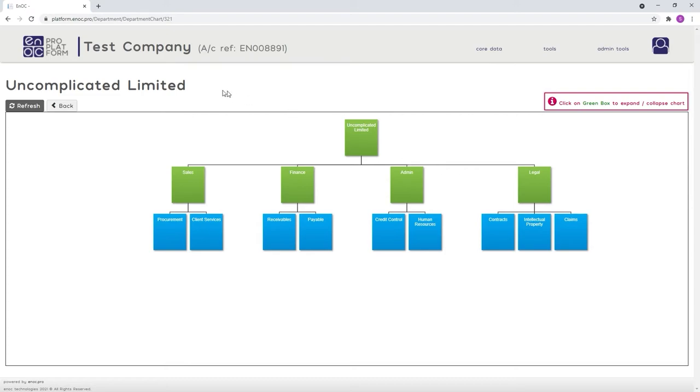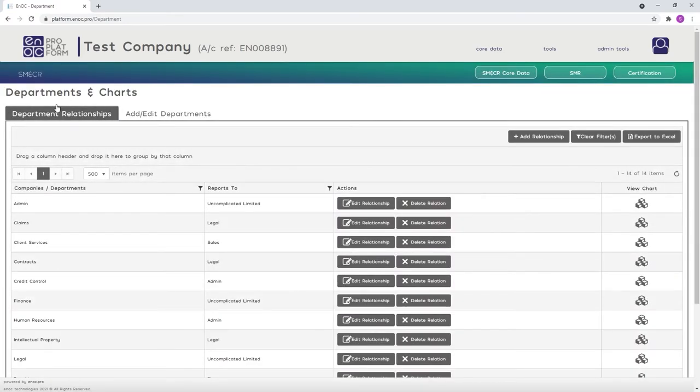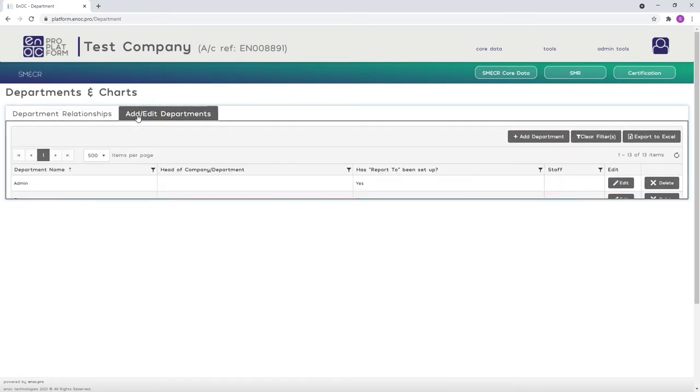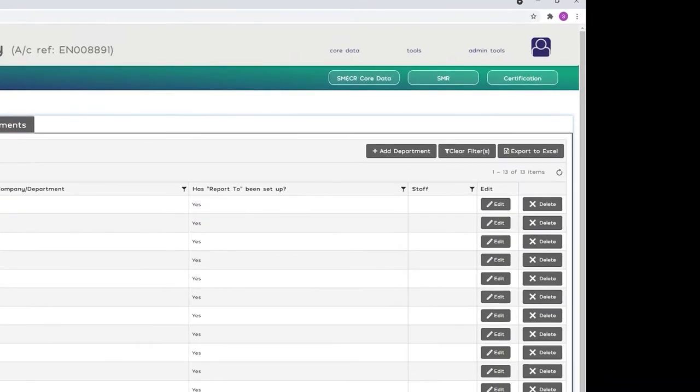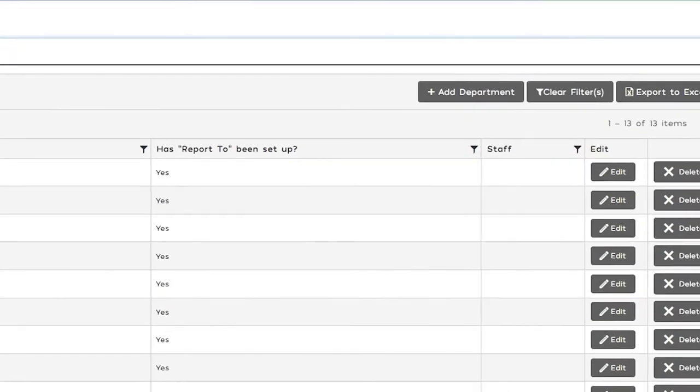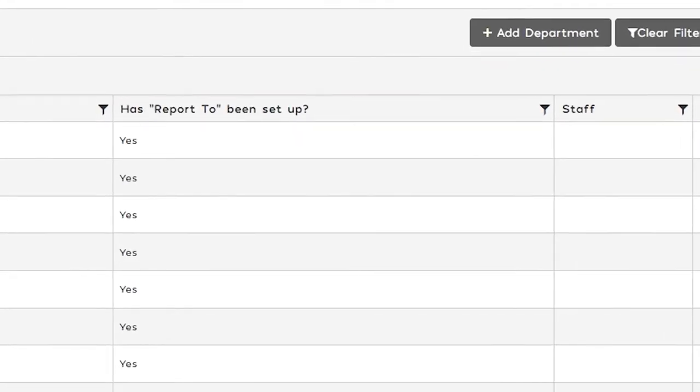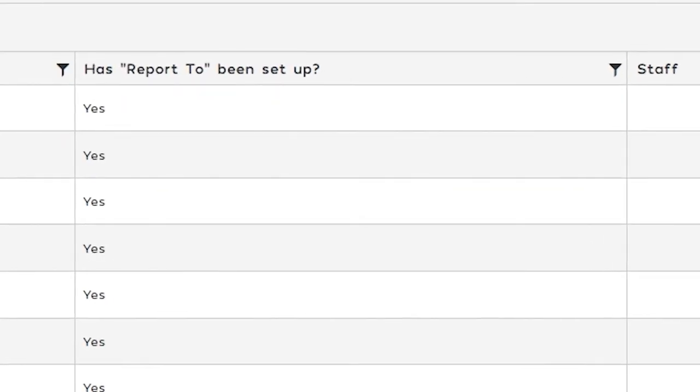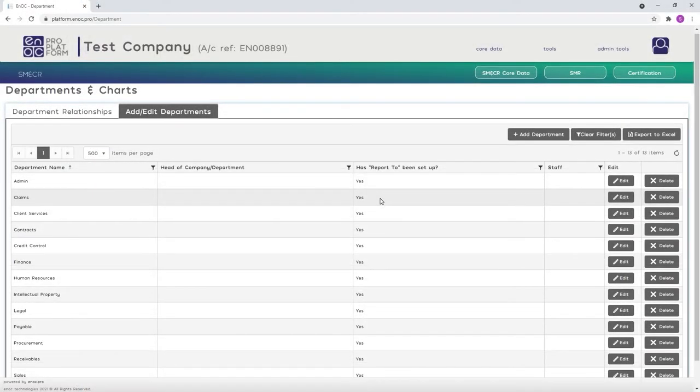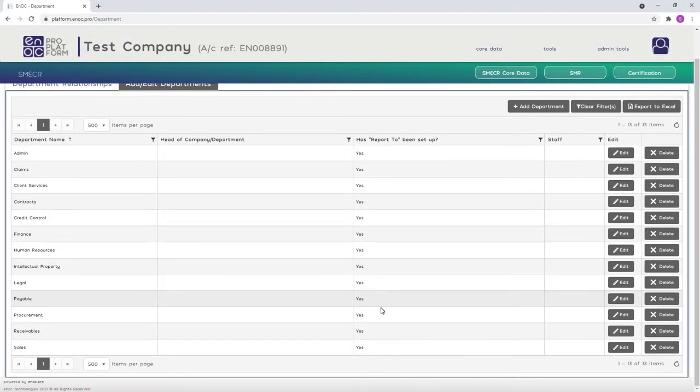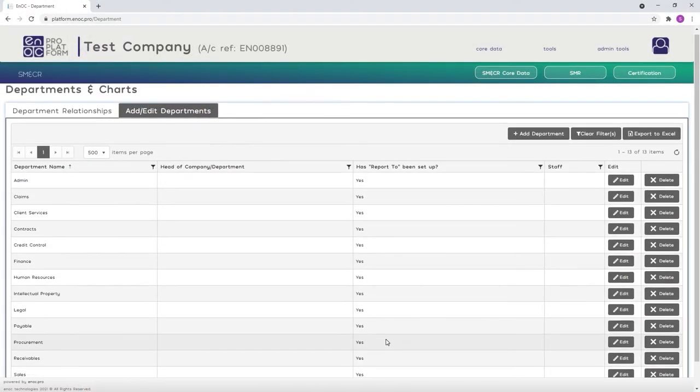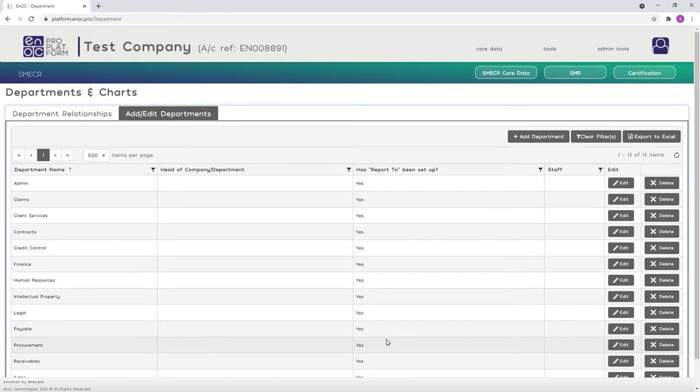When creating your relationships by returning to the Add Edit Departments tab and reviewing the entries in the Has Report To Been Setup column. Each department flagged with a yes has been successfully linked. If any are marked with a no, you will need to return to the Department Relationships tab to create a relationship for them.